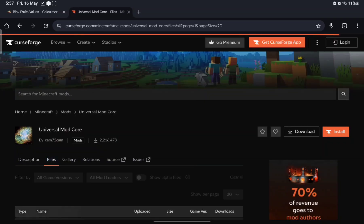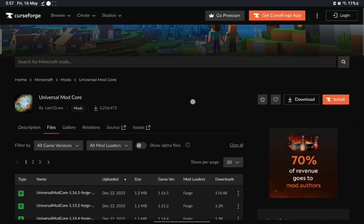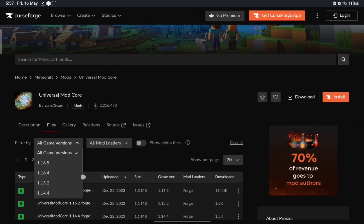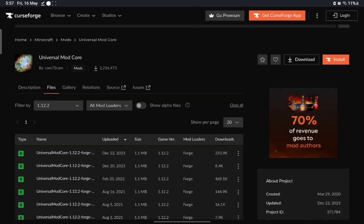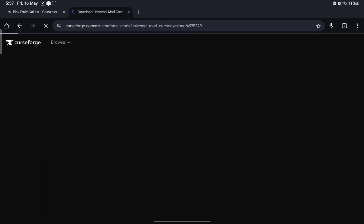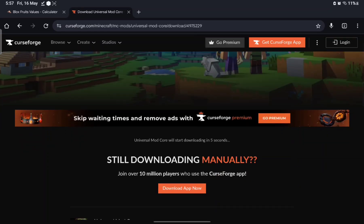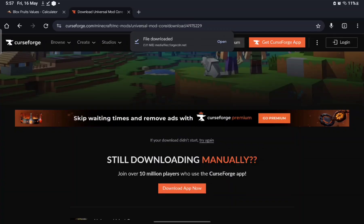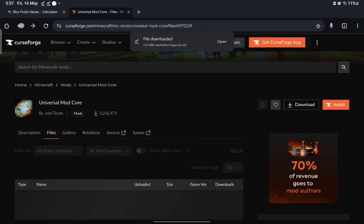Go to Files, then All Game Versions. Do the same thing as for Immersive Railroading — take the topmost one and download it. It doesn't matter which one you take but I'm doing it for authenticity. Now that's downloaded.